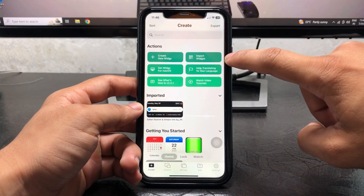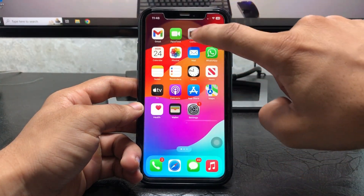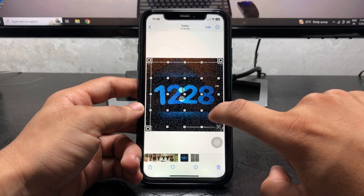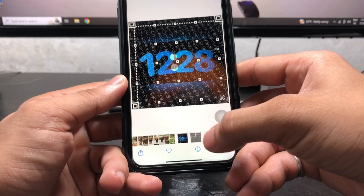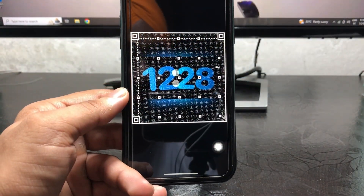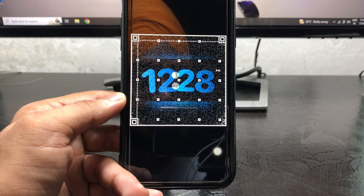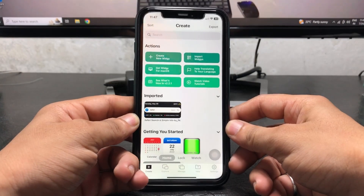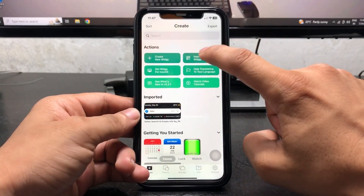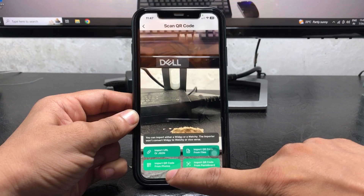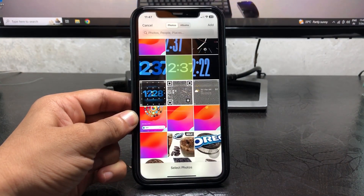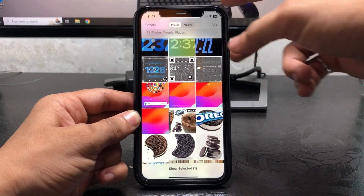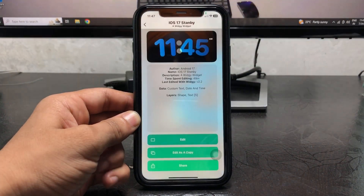Here you will see the option to Import VG. First, take a screenshot of this widget — this is the screenshot of the QR code. After taking the screenshot, open the application again, tap on Import VG, and click on Import QR Code from Photos. When you tap on this option, you will see the QR code. Tap on it and click Add.